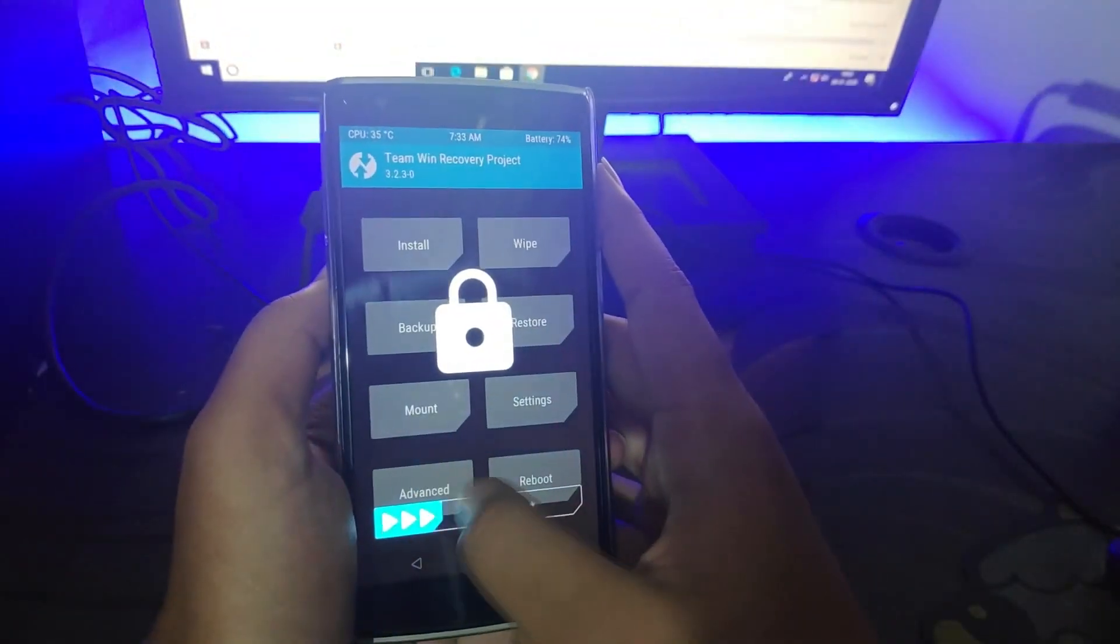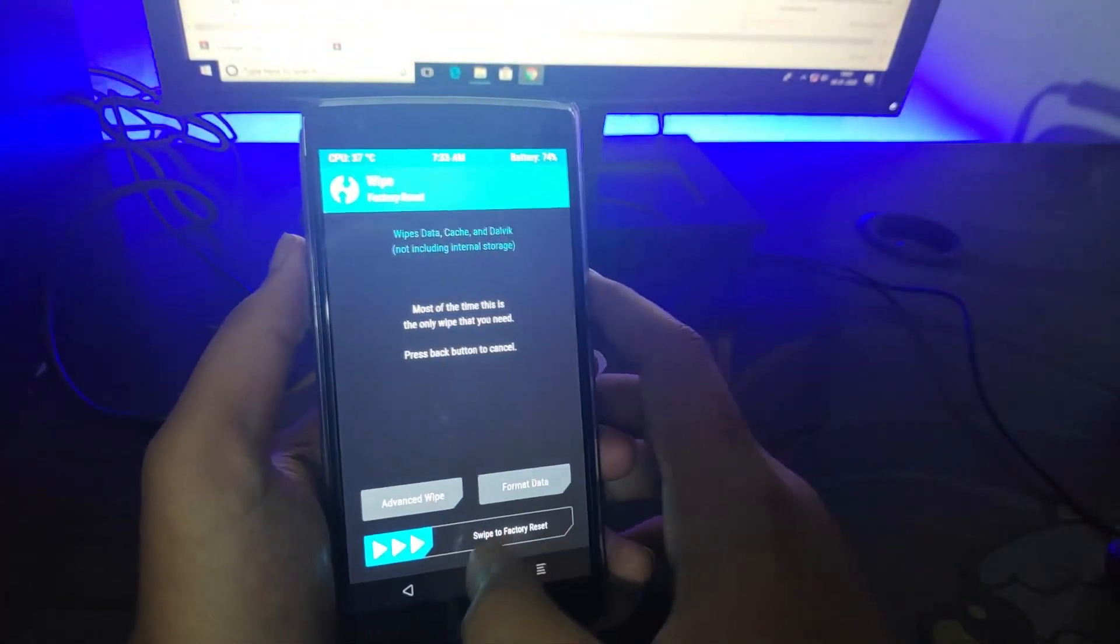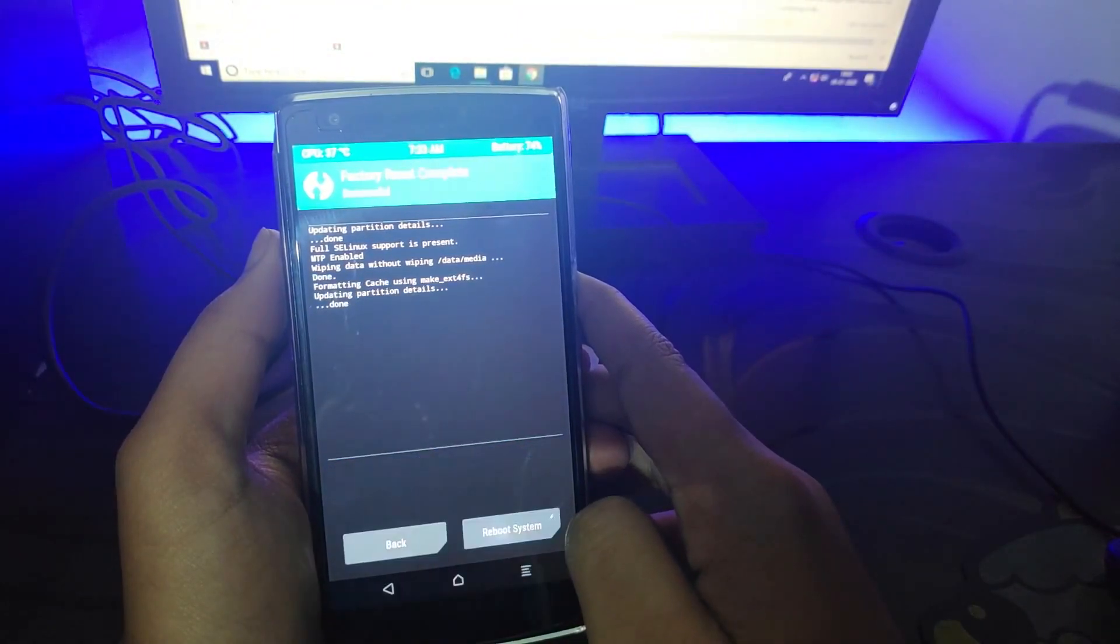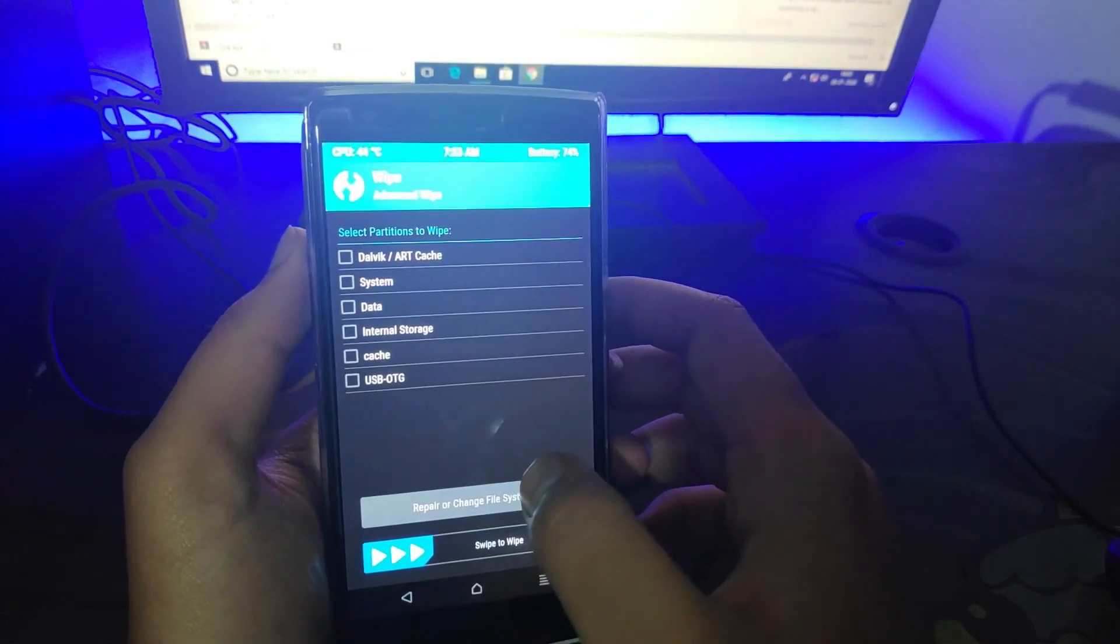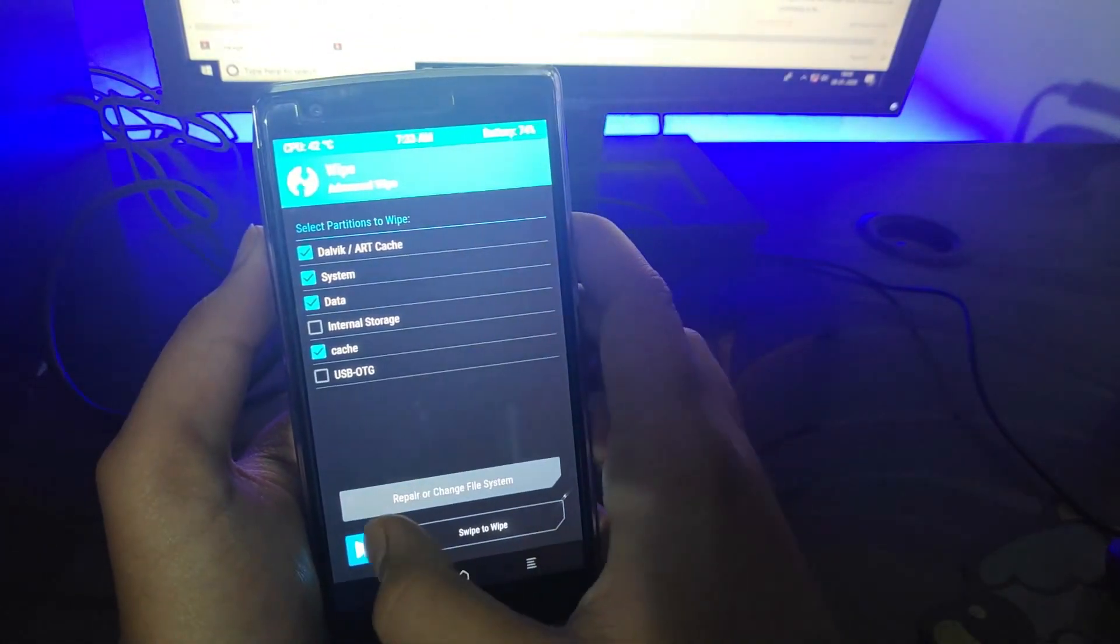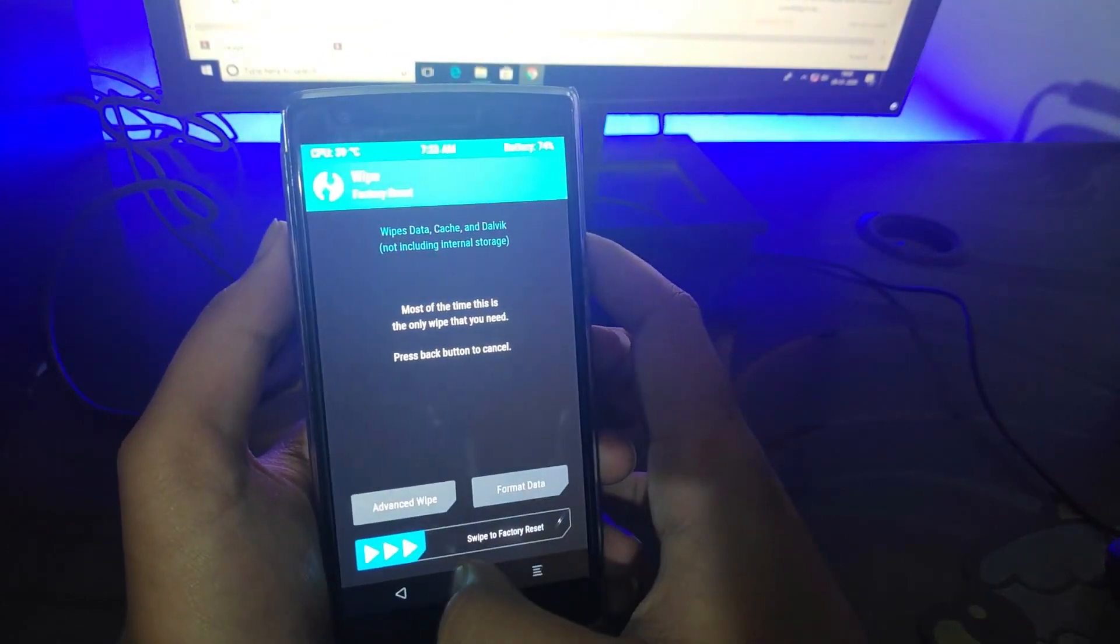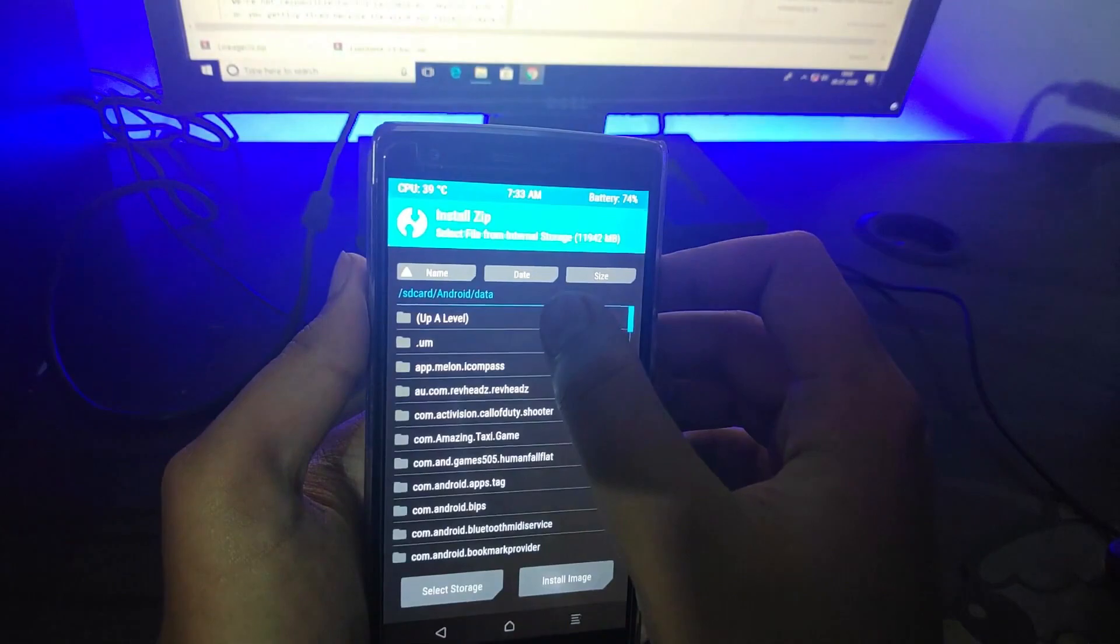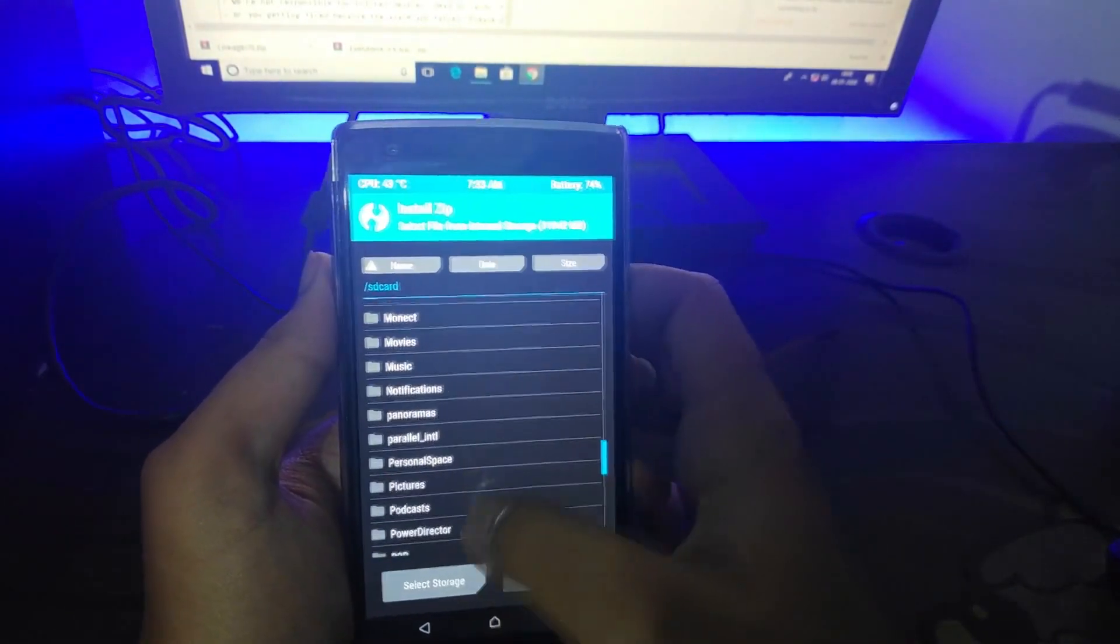Go to your recovery mode and format the data, how I did exactly. And just don't wipe internal storage. After wiping, go to install and where the zip is located, go to that folder and flash it with Gapps, just like I did.